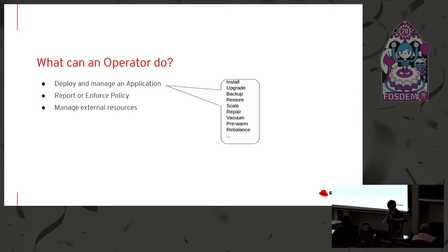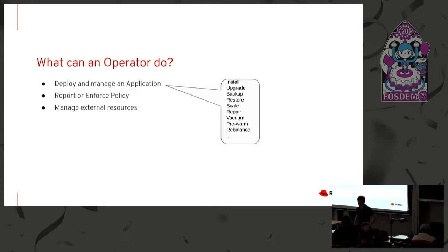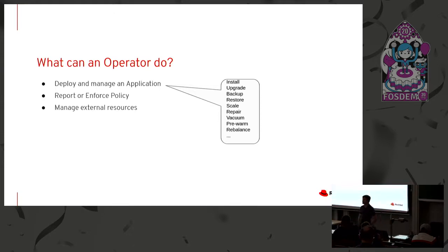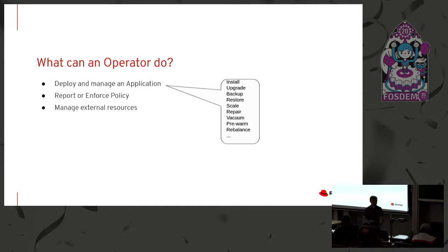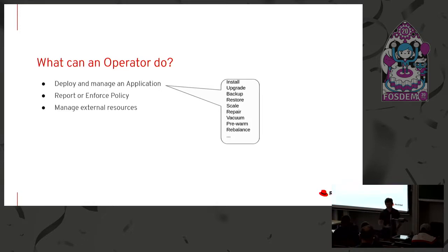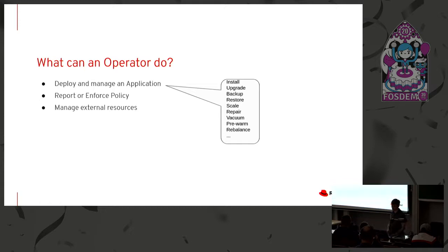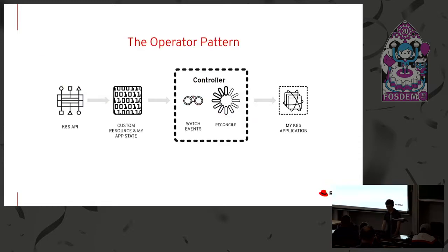Then managing external resources. This is a really interesting area. A little bit newer of an area. But you can manage things like a network switch. Imagine reconfiguring a switch that's in use by a cluster from the cluster's own API. So we're natively, in this Kubernetes native way, interacting with and managing physical infrastructure around us from the Kubernetes control plane by using this controller and operator pattern. And you can imagine some other examples. So here's the pattern illustrated.